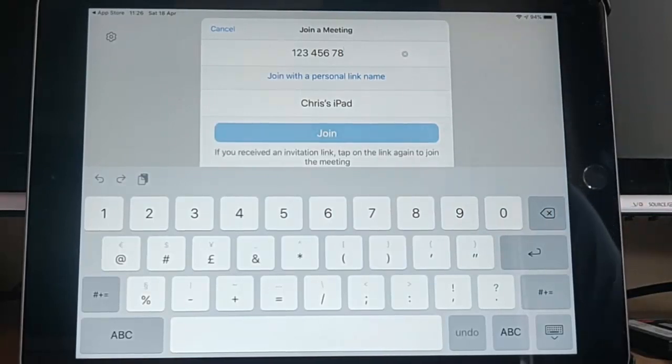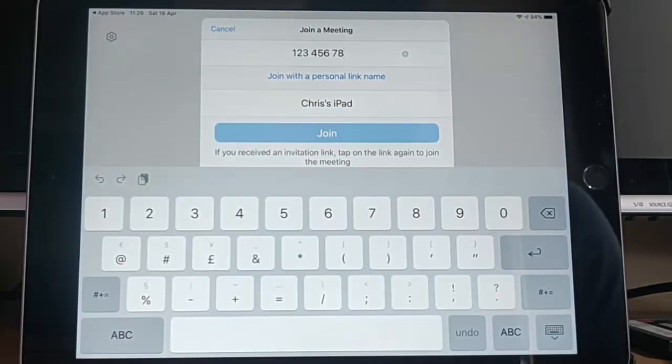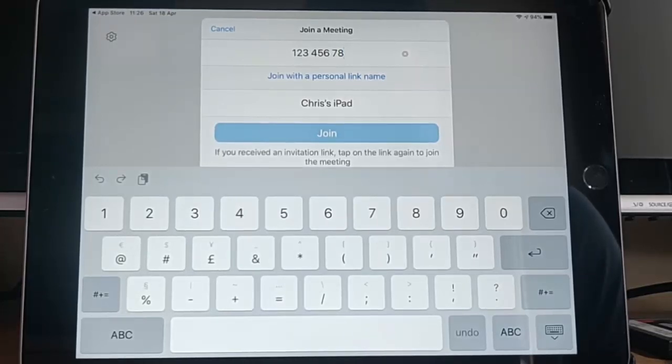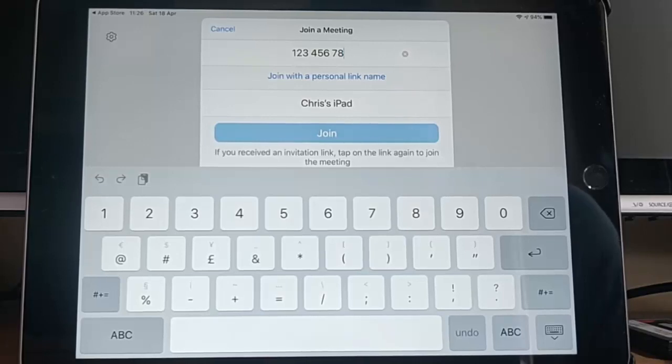Or if you've received a link in an email, you can go into your emails now and tap on the link in the email and it will fire up zoom on your iPad or iPhone.